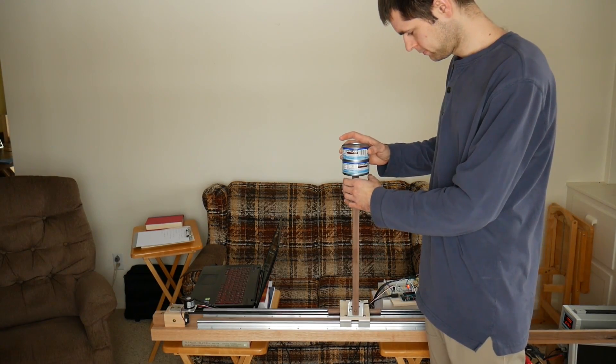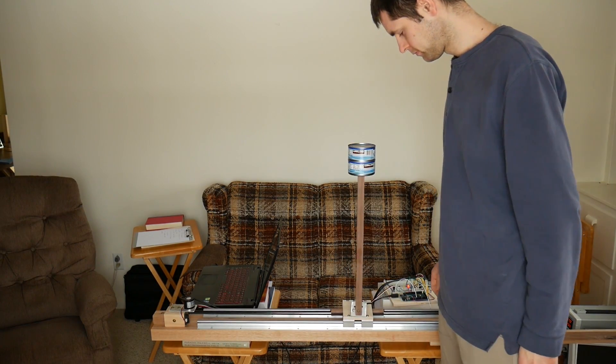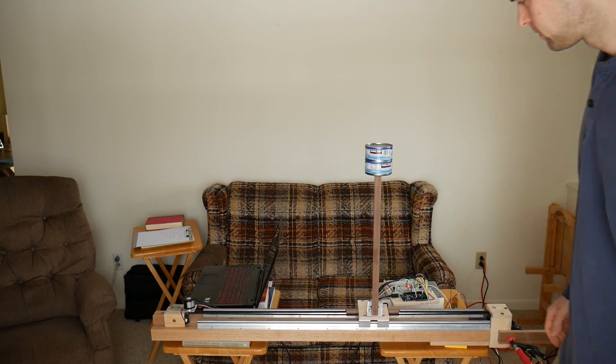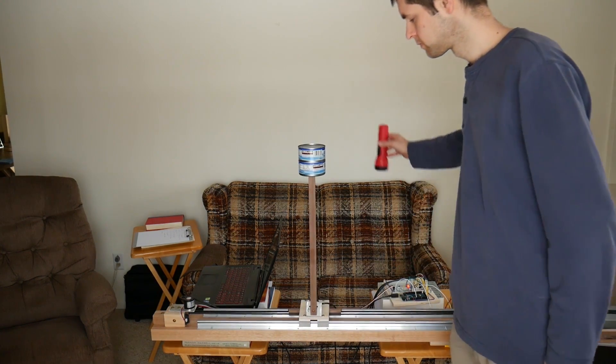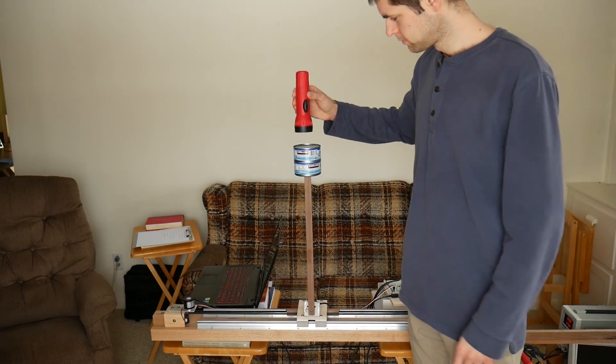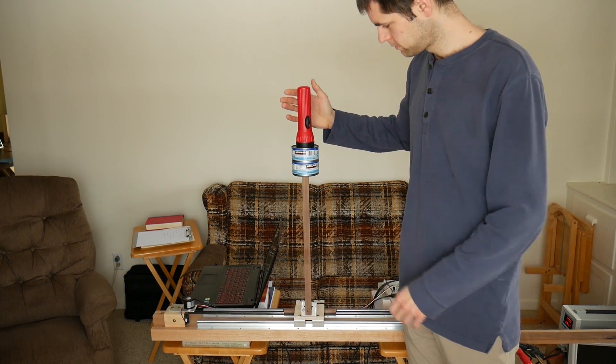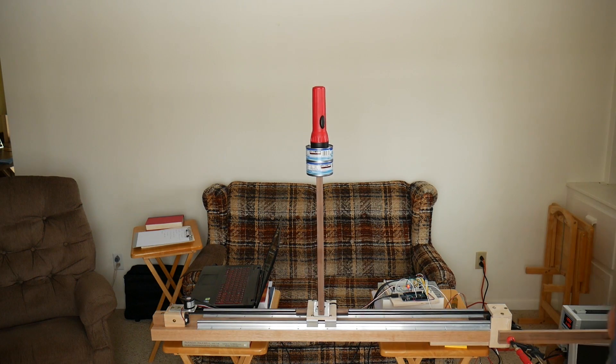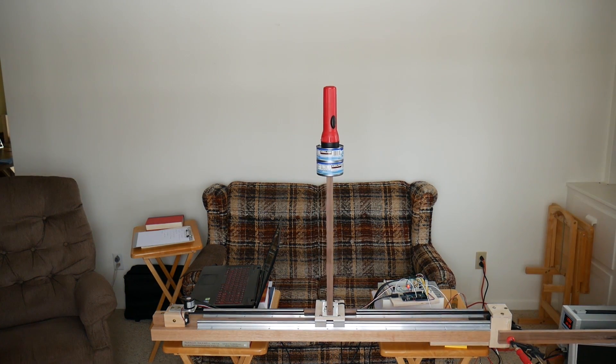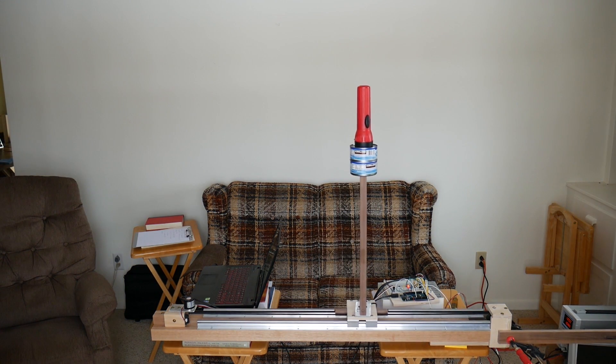The inverted pendulum was working fairly well last time, so I wanted to try and add swing-up capability to it, because this seems like the ultimate in control. You're going from the complete resting position, and then swinging it up, and then going into the balanced position.